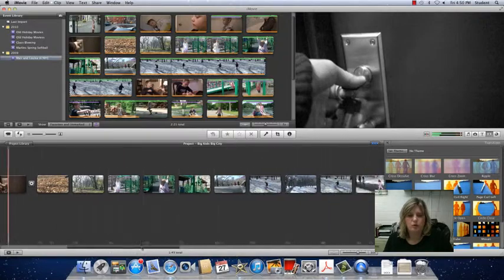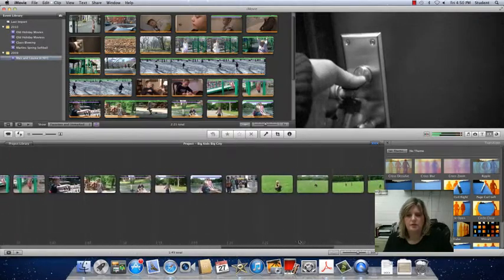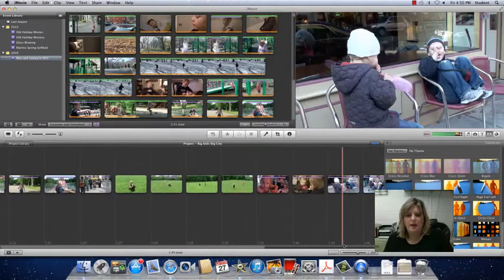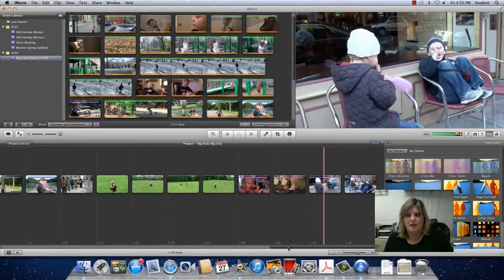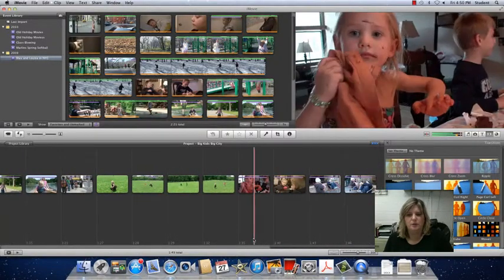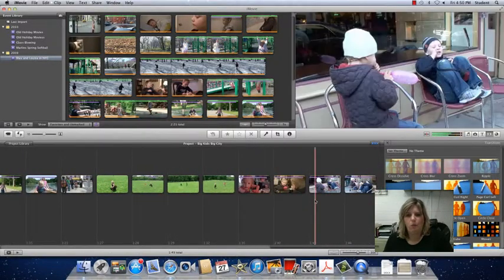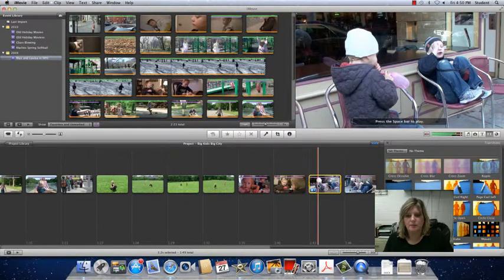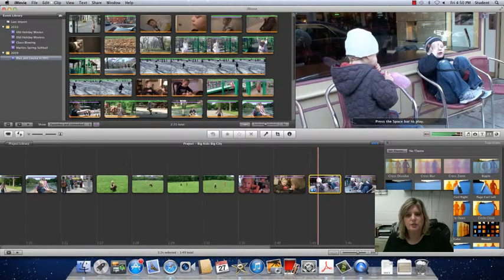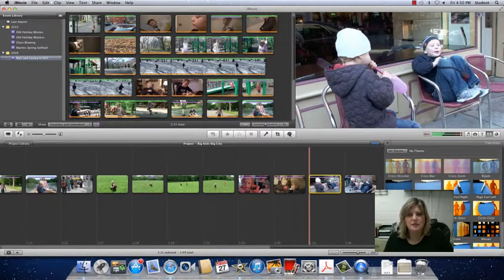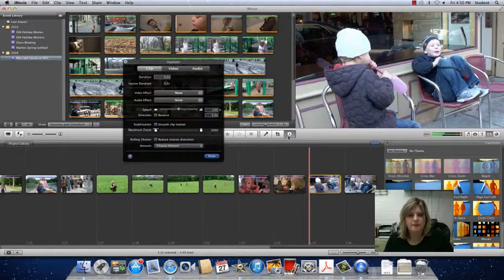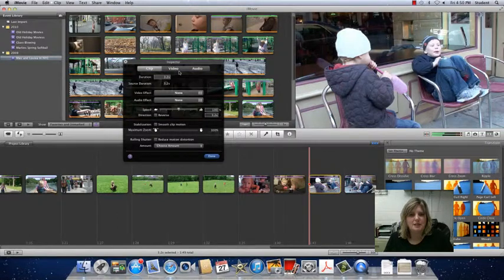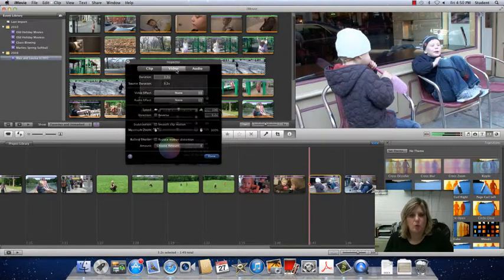we're going to scroll over to the scene with Louisa and Max outside with the balloon. I'm going to click on this clip, go to the inspector, and click on video.